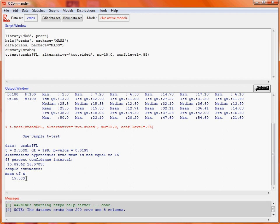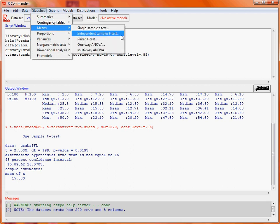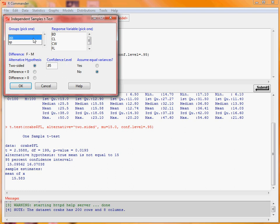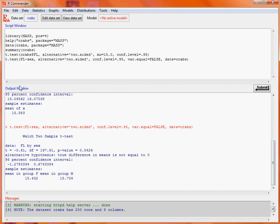We know this dataset has both male and female crabs, so we could consider a two-sample independent test to compare the average frontal lobe measurement for male and female crabs. From the Statistics Means menu, we do Independent Samples t-test. Our grouping is the variable sex — F or M for female and male — and FL for the frontal lobe measurement. We don't assume the variances are equal, as in general it's sensible to assume they're not. We click OK and see a very similar summary: our t-statistic gives a quite large p-value, so we haven't got any evidence that the average frontal lobe measurement is different for male and female crabs.